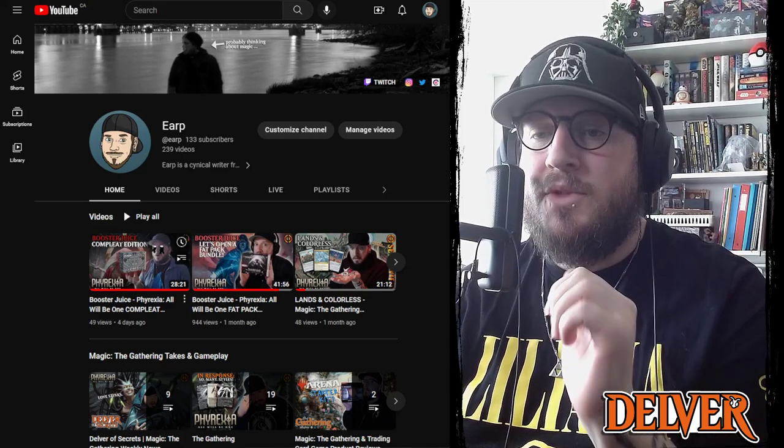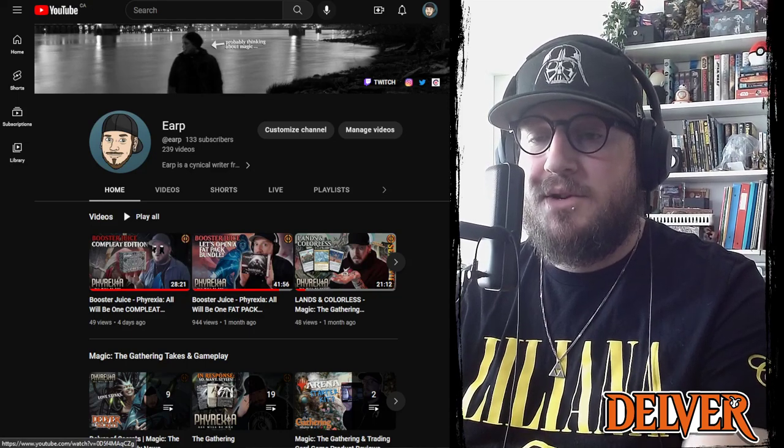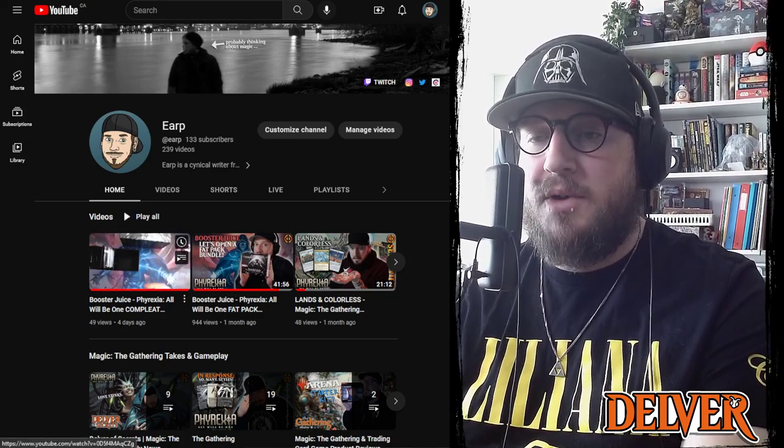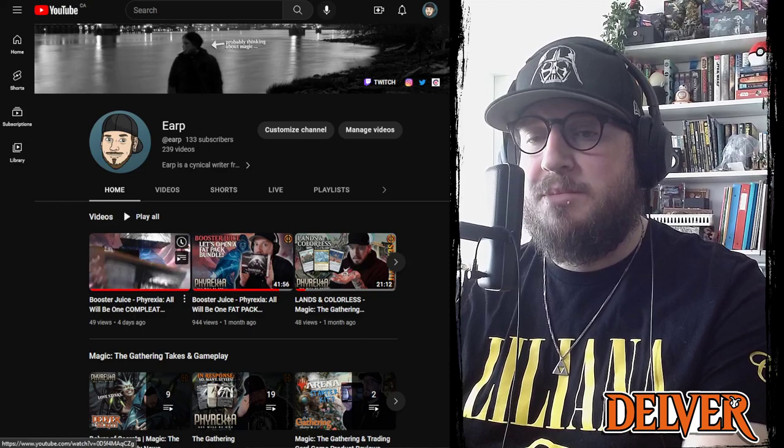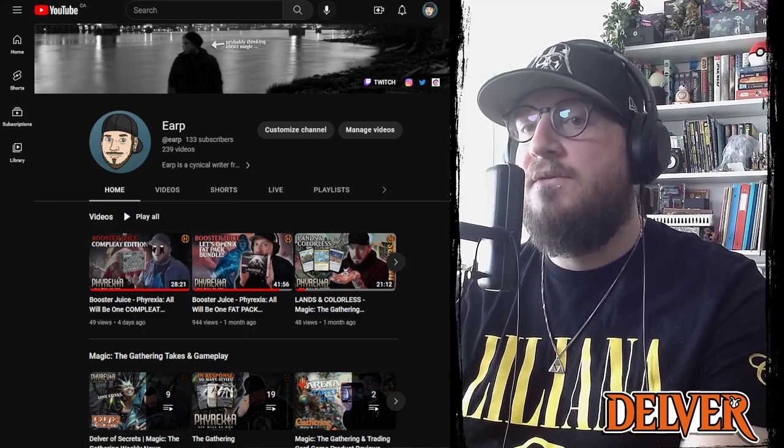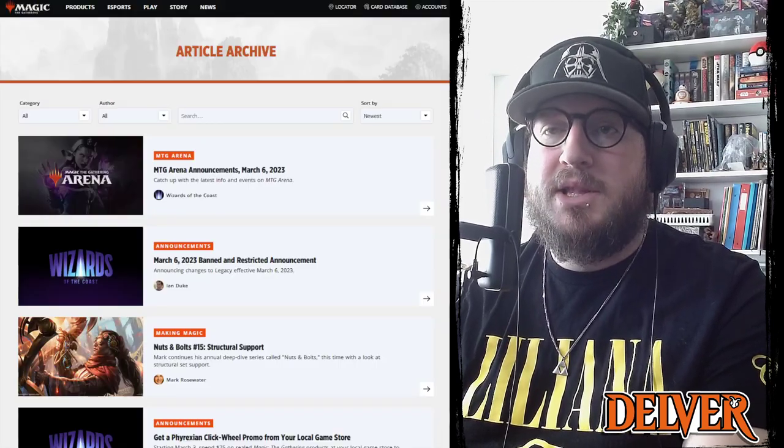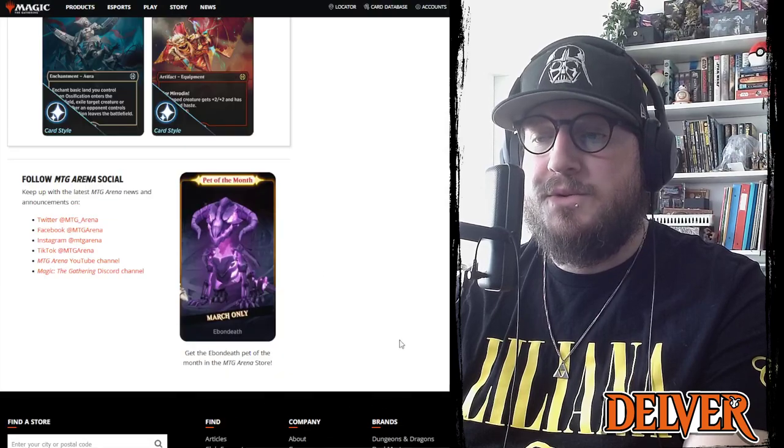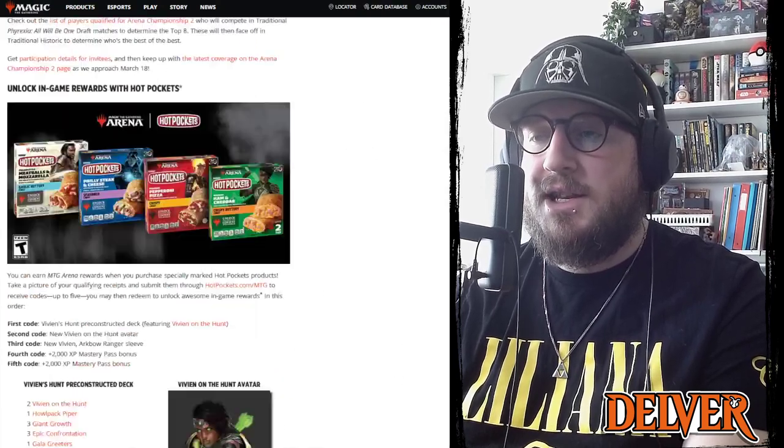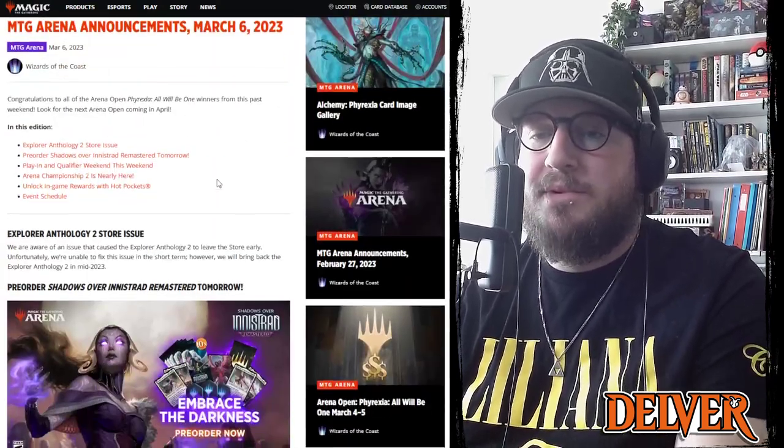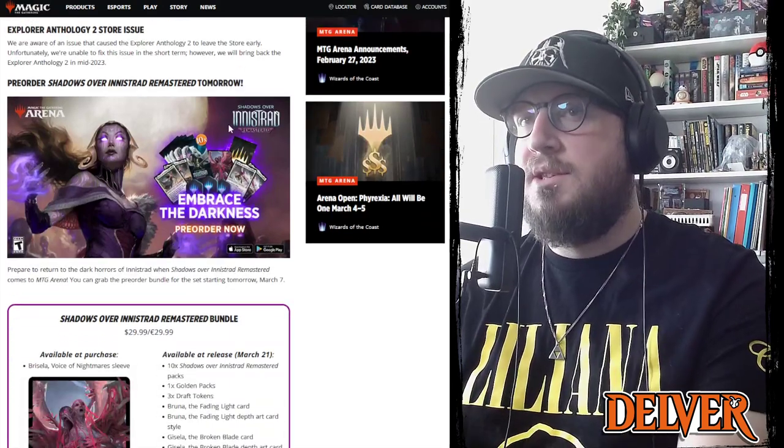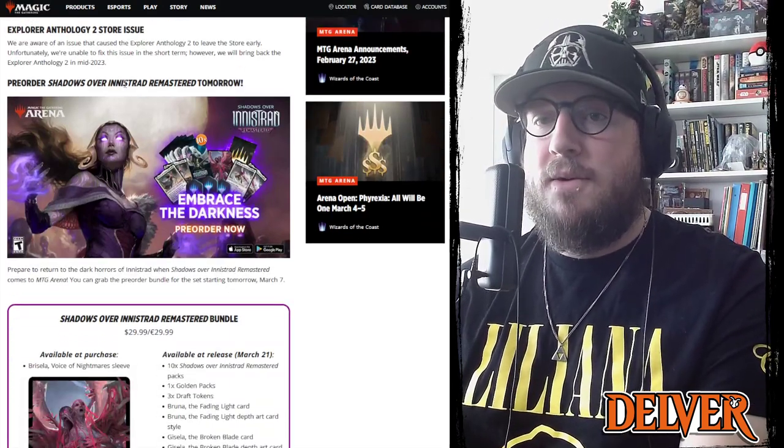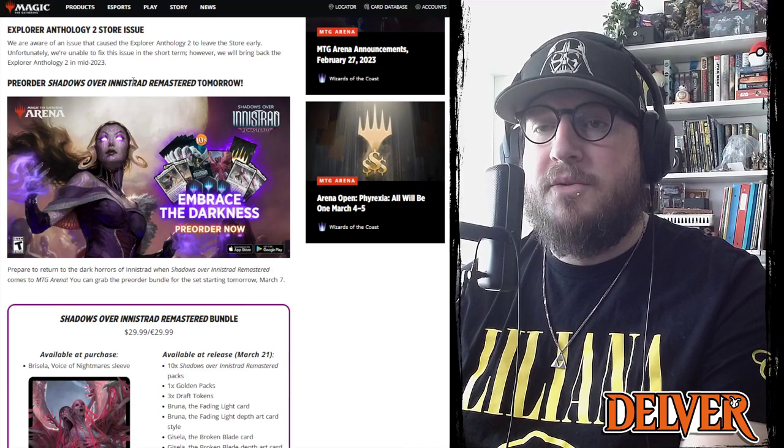Without further ado, I'd love to plug our latest episode of Booster Juice where we open up one of the fancy complete bundles. Definitely check that out if you haven't already. But let's jump into some news. So the latest Arena update is pretty boring.